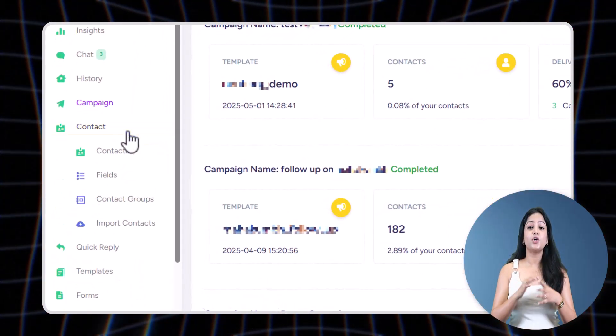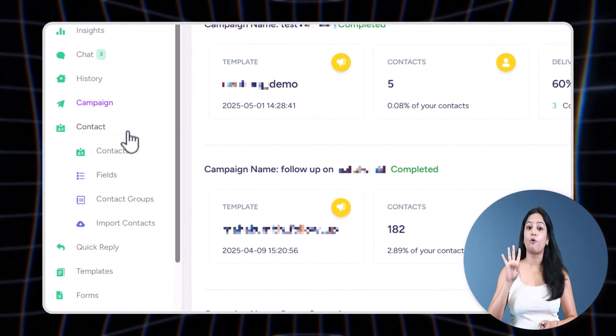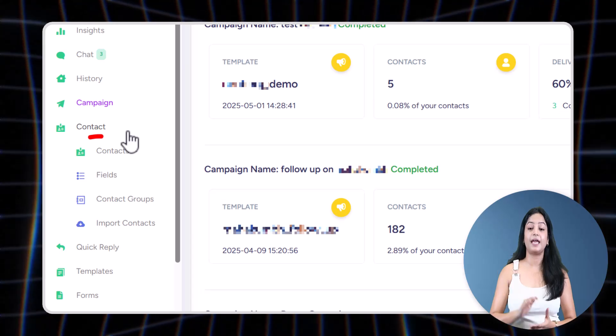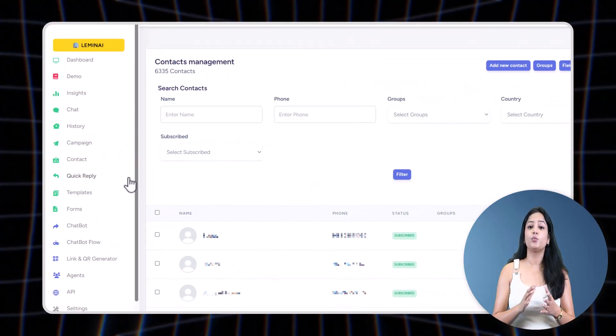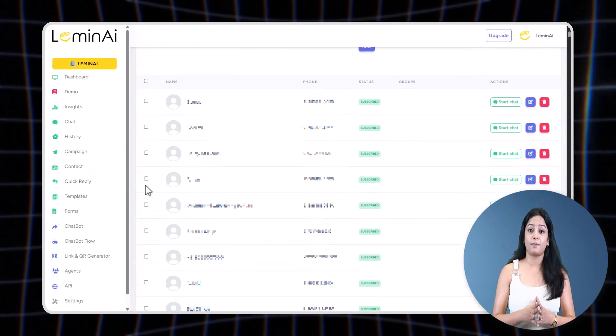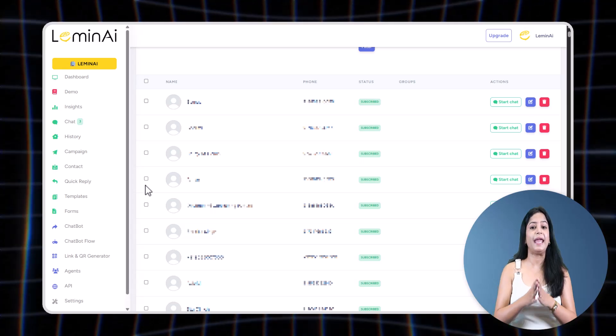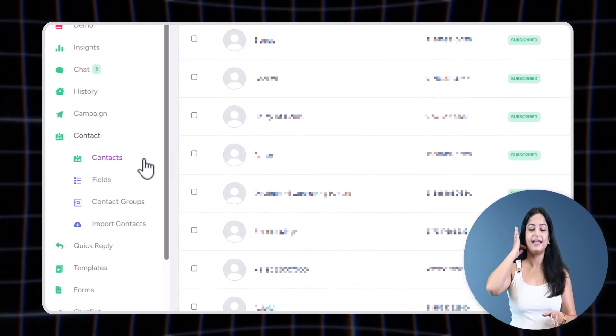Let's come to the Contacts tab. In the Contacts tab, you will find four sub-tabs. In the first tab, Contacts, you will find all the contacts, and incoming messages from any number automatically get saved in the contact list.